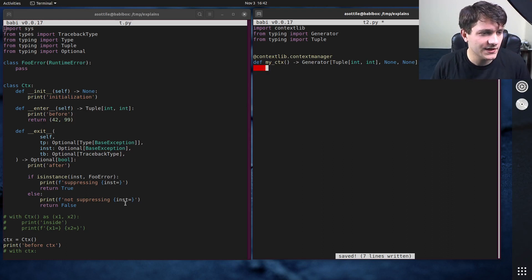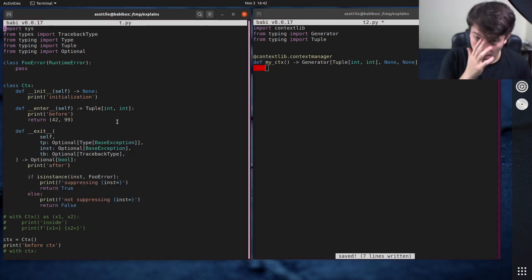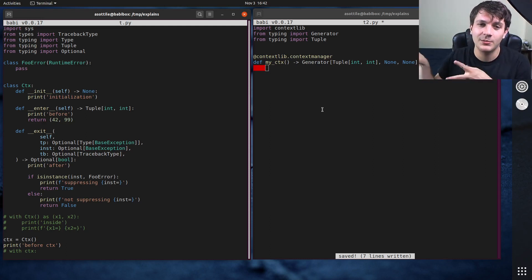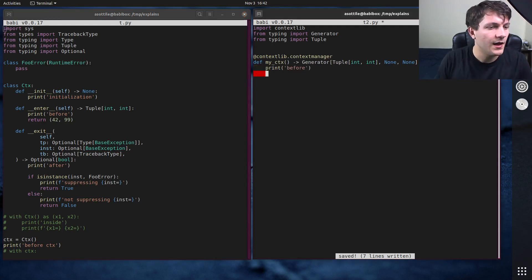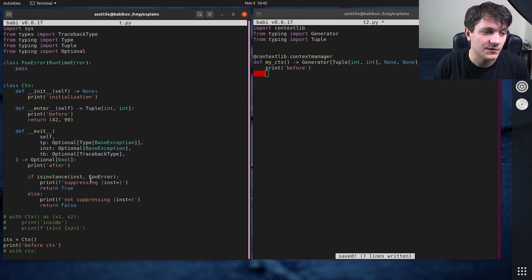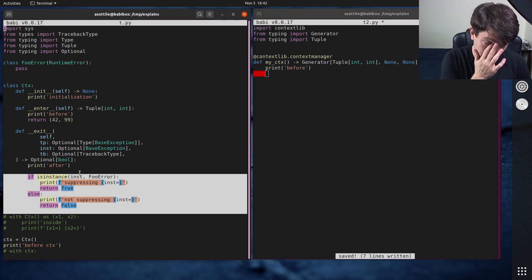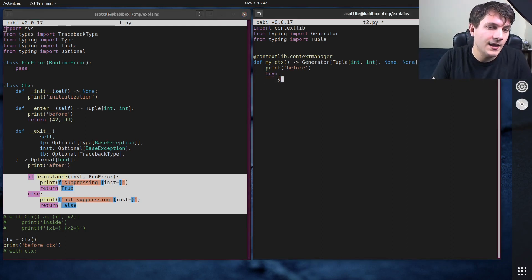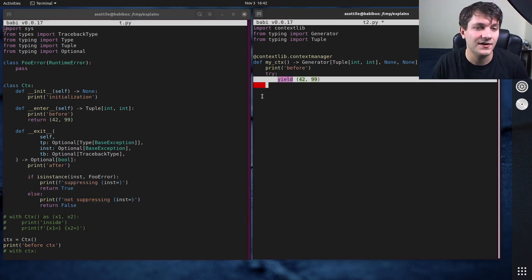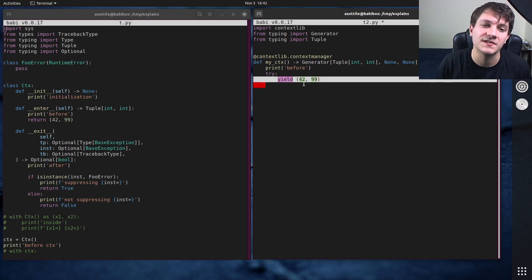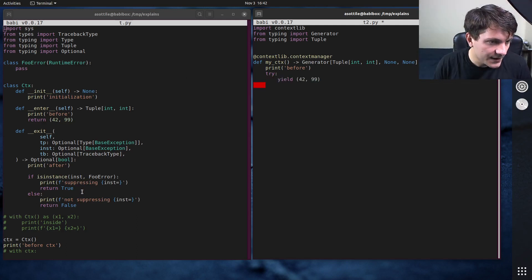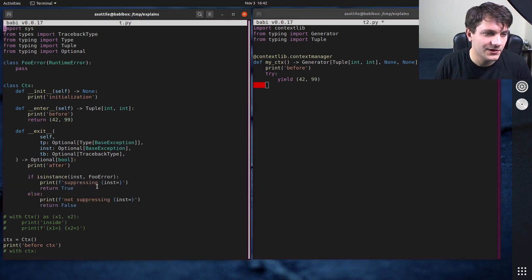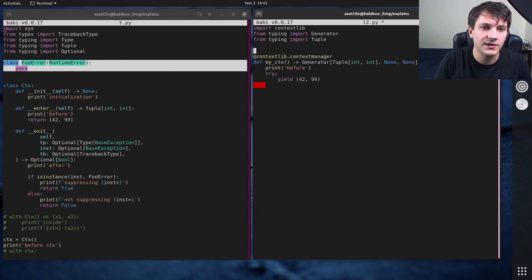And similar to this code down here, we're going to be writing code before and after. But in this case, we're going to be using the yield statement as kind of our run the block of code here. And so translating what we have over here, we're going to have print before. We did have some special exception handling here. So we're going to make sure to include that inside our handling here. And so we're going to do try. Instead of using return, we're going to be using the yield statement here, 42, 99. This is how we send values to the as portion of the with statement. And we have exception handling here where we're going to check for foo error, which I guess we also need to define foo error up here.